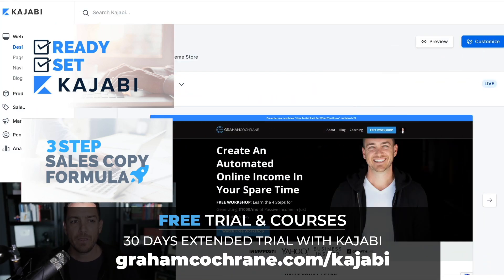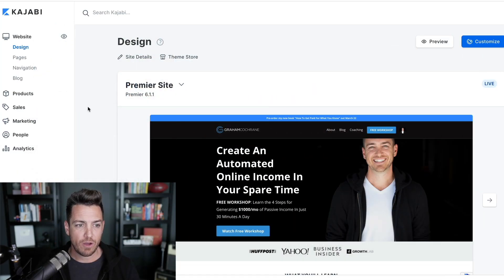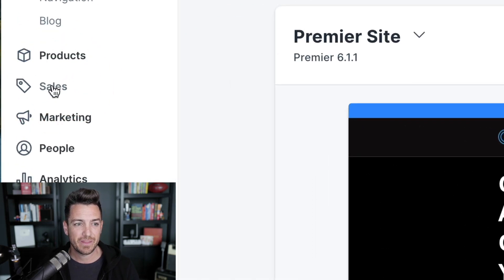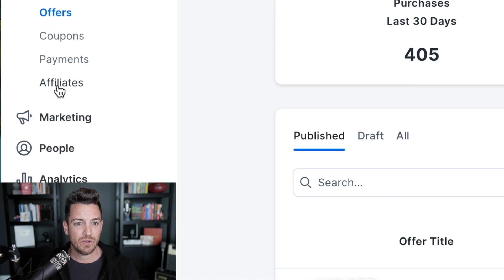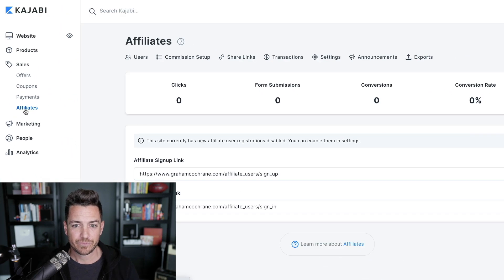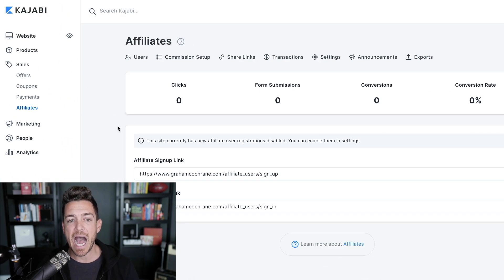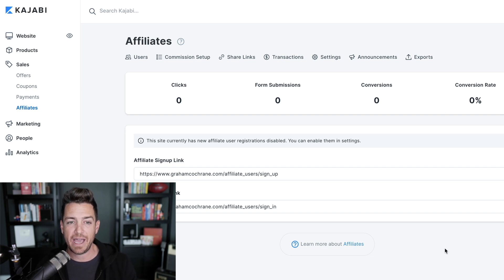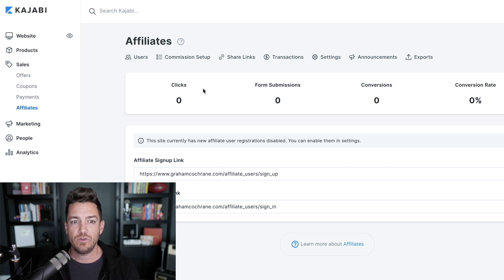So when you log into your Kajabi account, affiliates are now under the Sales tab. You go to Sales and then go to Affiliates. I don't have affiliates set up for the Graham Cochran brand yet, so this is what yours would look like — very blank — and you can get it all set up.